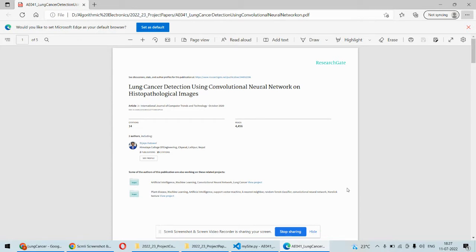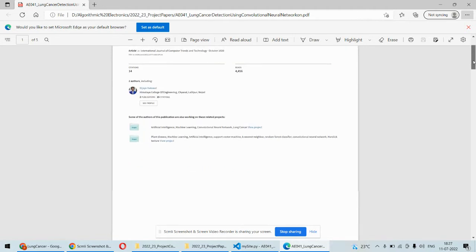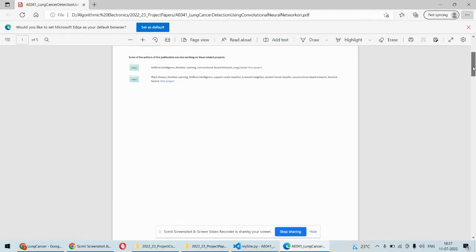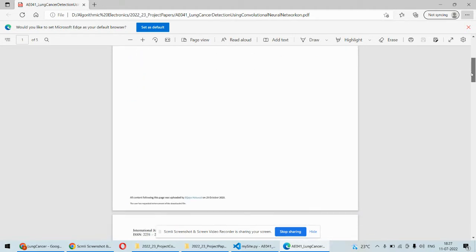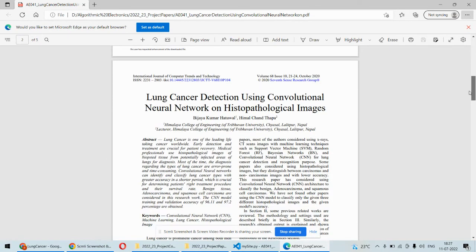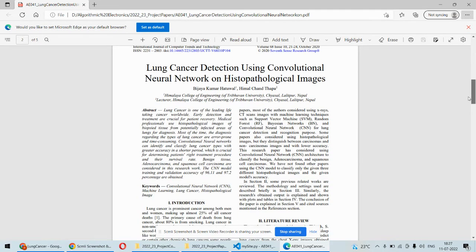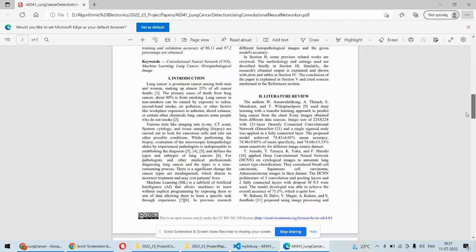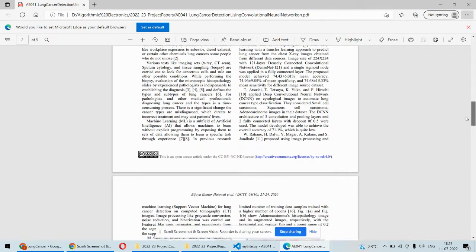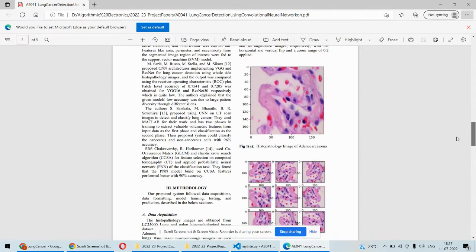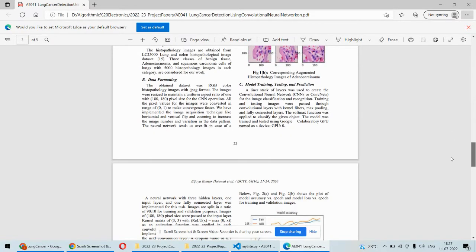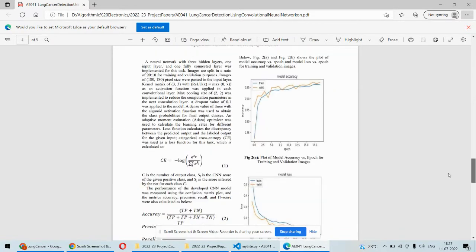In this paper they are focusing on identifying different images, basically CT scan or MRI scans they are considering, and the Convolutional Neural Network algorithm they are applying on that, and based on that they are classifying whether they are normal CT scans or they are having lung cancer.